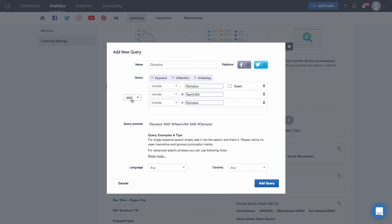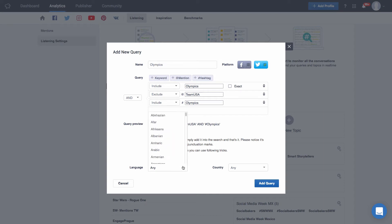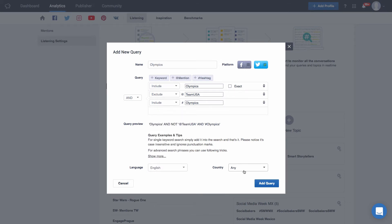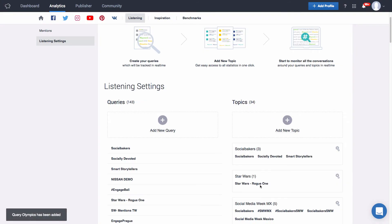Then to the left hand side you will find our and or or option. So if you leave it as and and leave all these as to include everything that is going to be pulled in is going to have to have Olympics as a keyword, mention Team USA and use the hashtag Olympics. You can of course switch some of them to exclude so maybe I only want to pull in those tweets that include the keyword Olympics and the hashtag Olympics but exclude all tweets that are mentioning Team USA. Lastly down here you will find the option to choose a language and a country. So maybe I'm only interested in pulling in mentions in English and that come from the USA. You can also choose to leave these options as any so that you get all tweets and posts that include these queries regardless of language and country of origin. Once you've selected all your options just click on add query. Done!